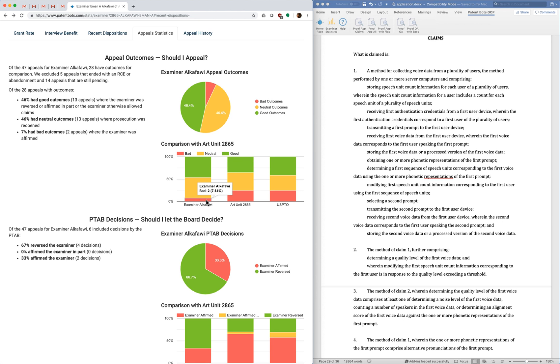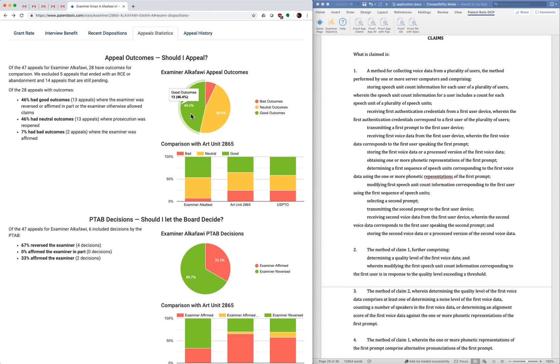It's also a good sign that she doesn't get affirmed very often by the board. The red band is quite small as compared to the other comparisons. And I should mention that the green outcomes here include different things. So it could mean that the examiner just allowed your claims without letting the board decide it, or it could be that the board reversed the examiner and allowed some claims.